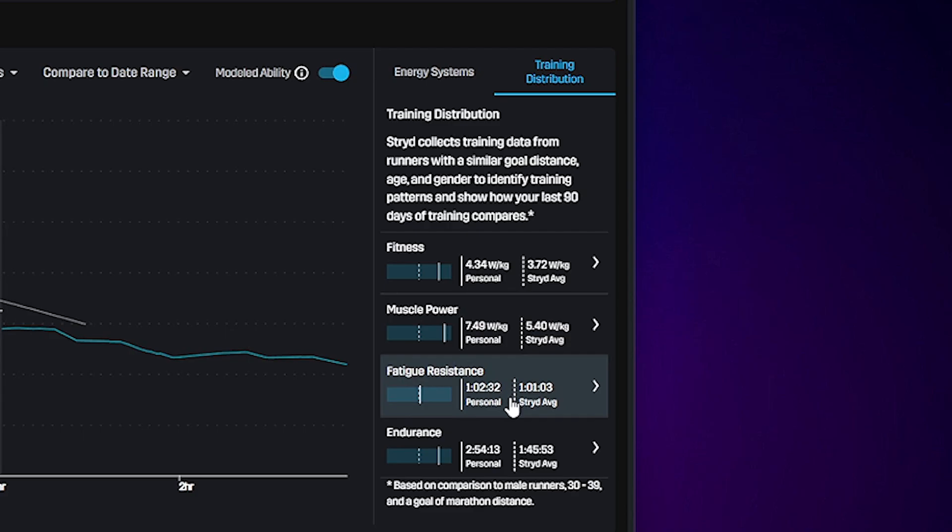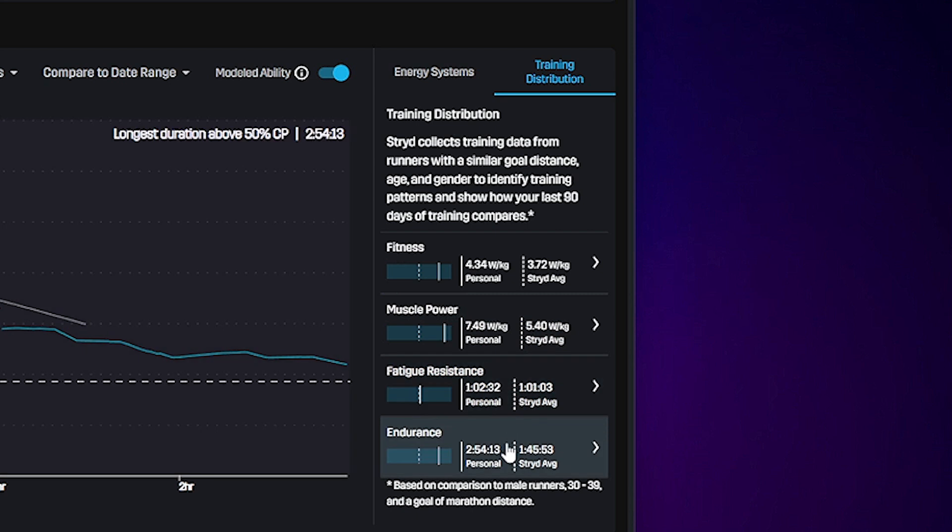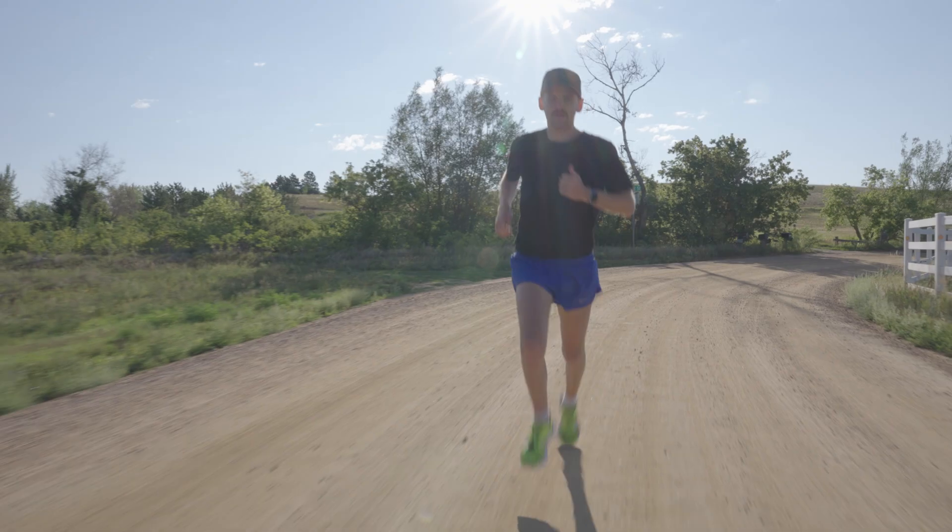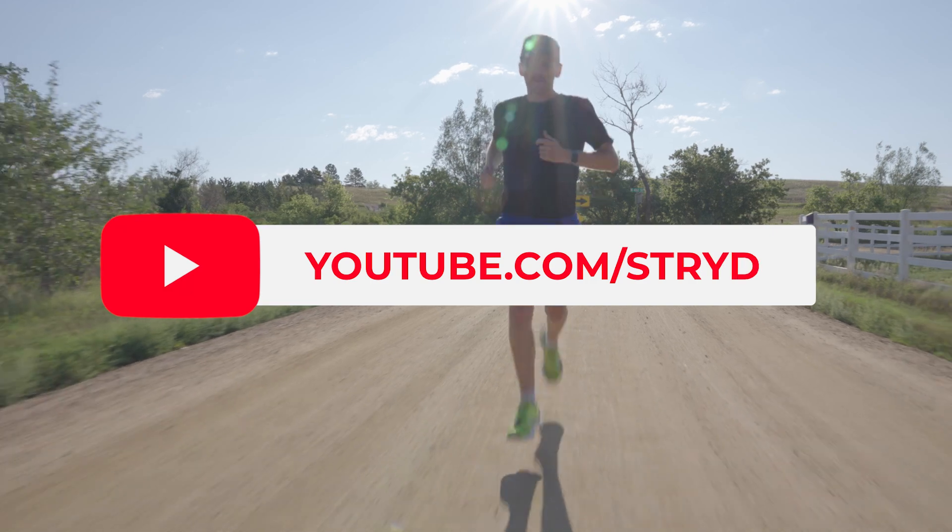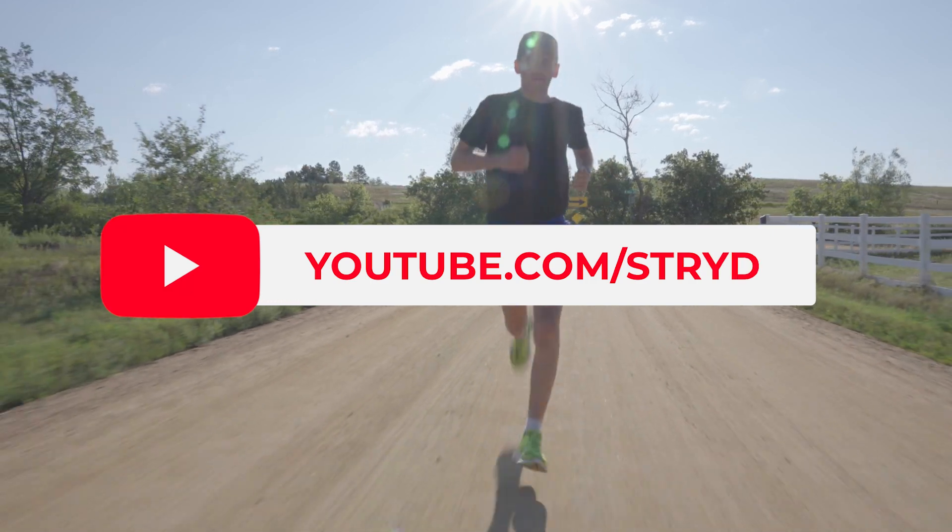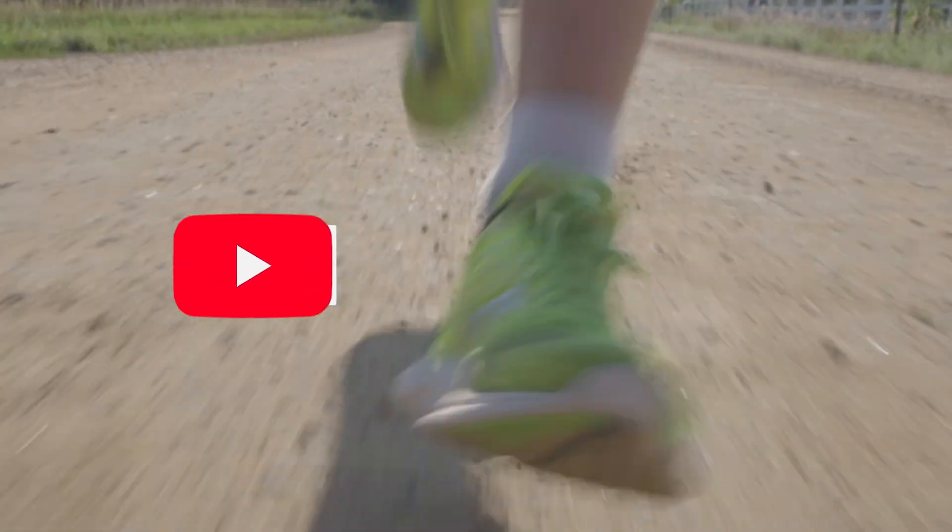One way this is shown in the Stride ecosystem is in our training distribution on Power Center. If you want to learn more about Stride, make sure to check out our YouTube channel.